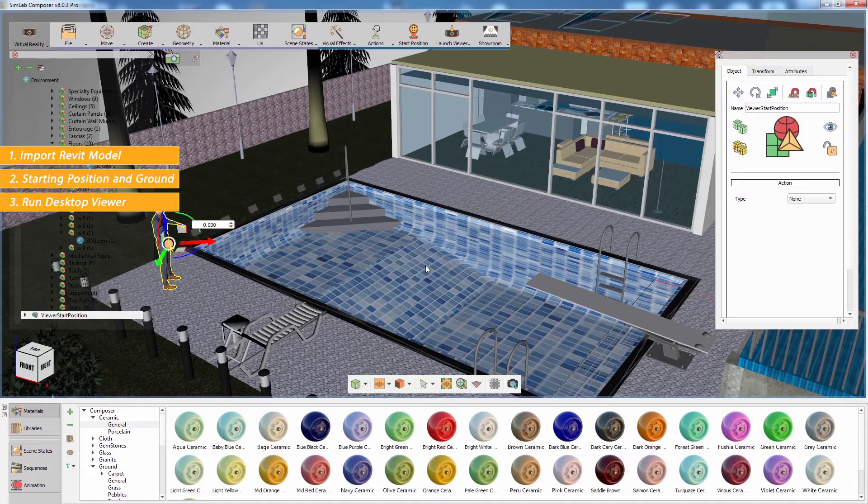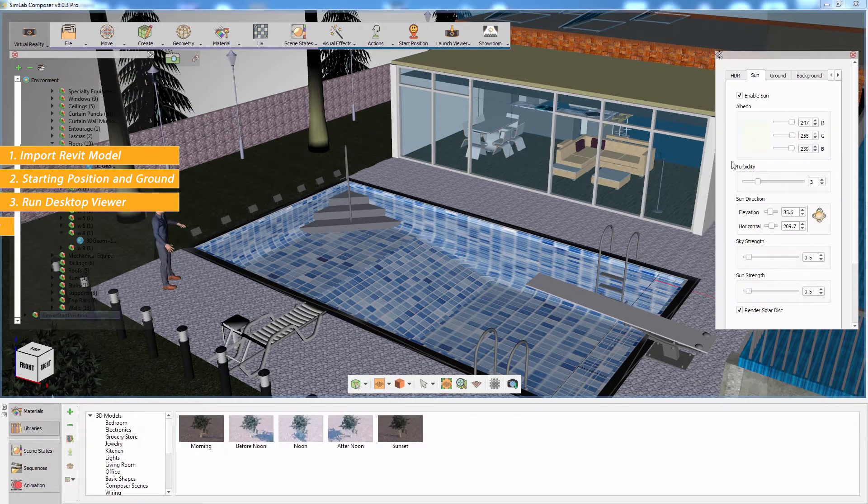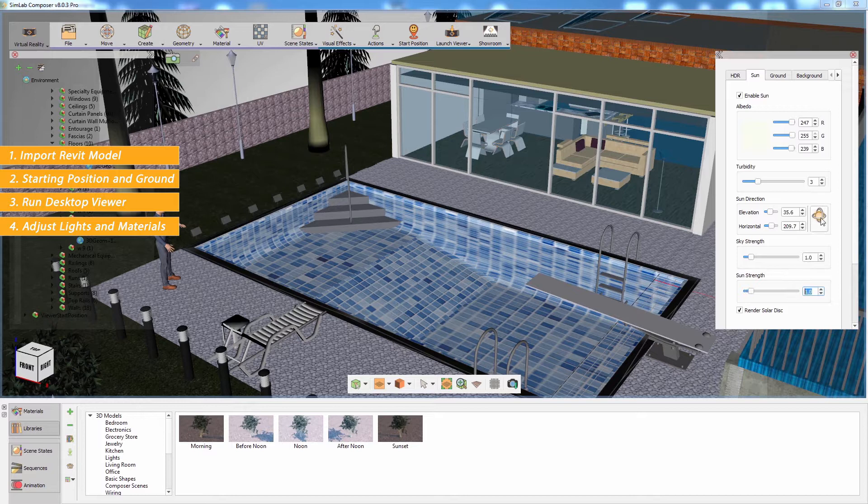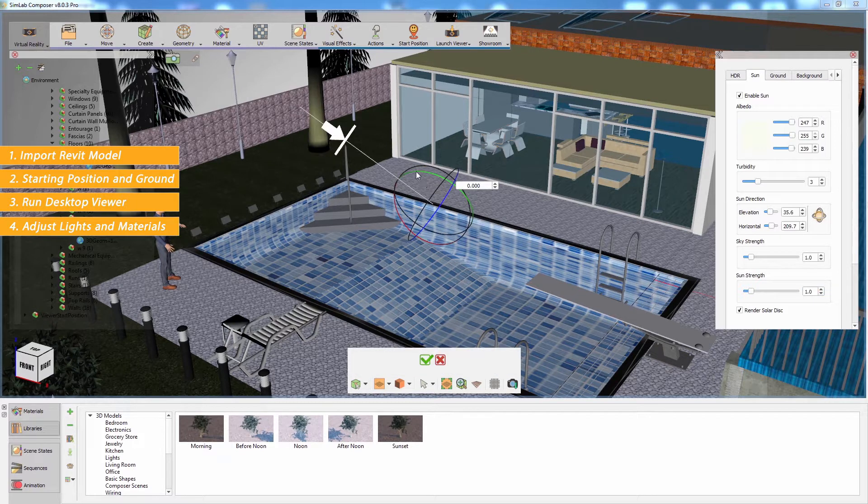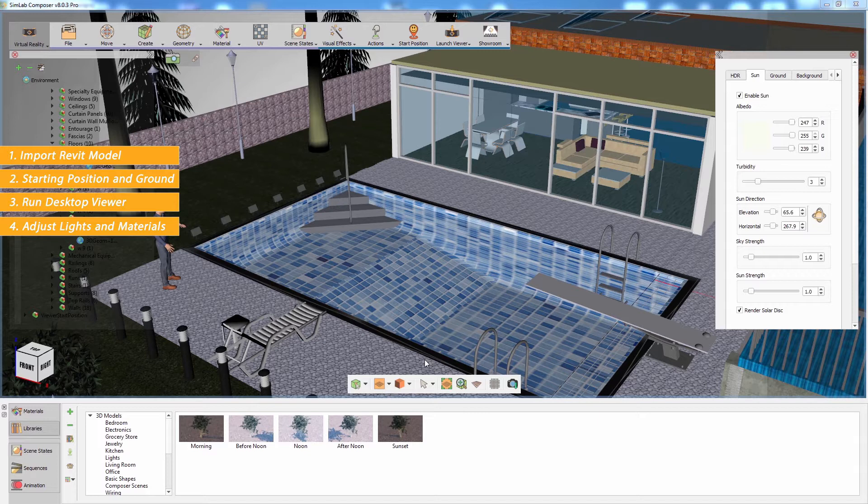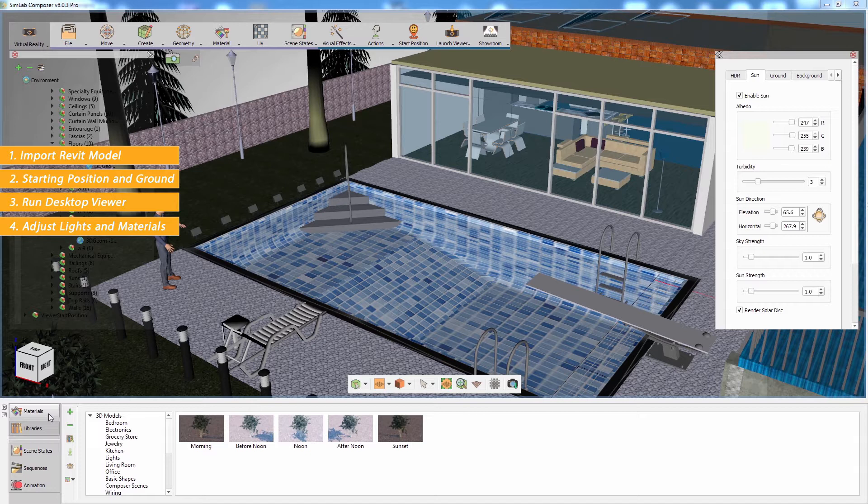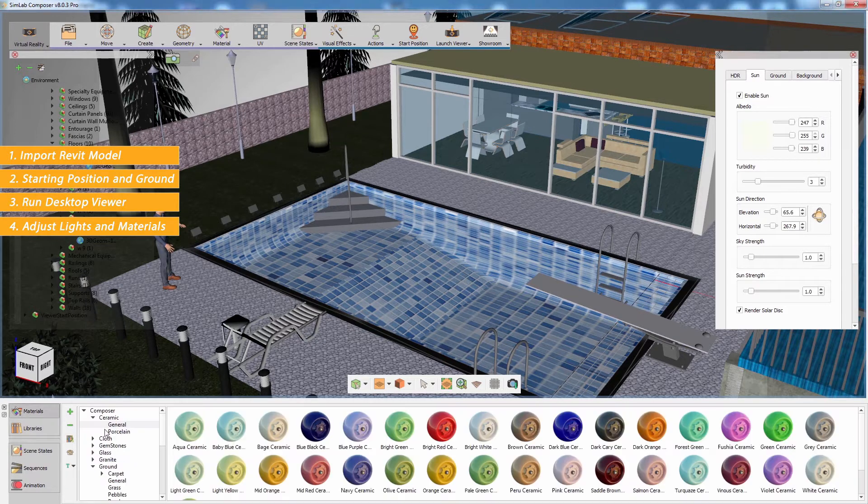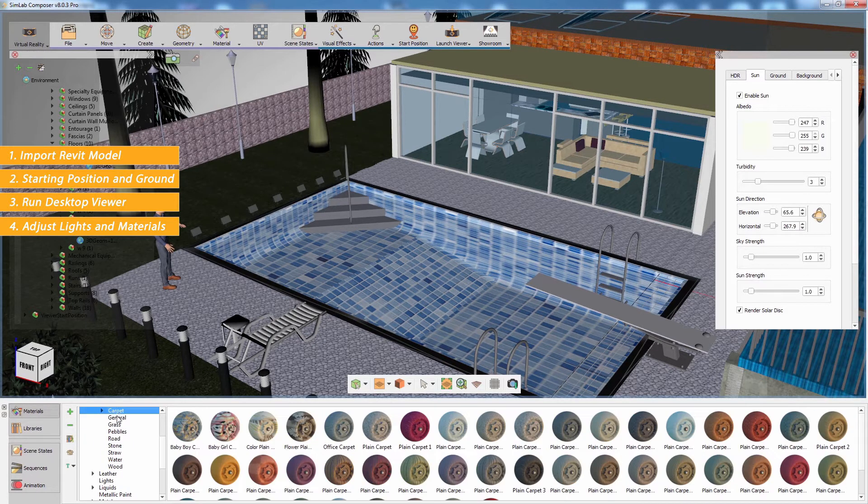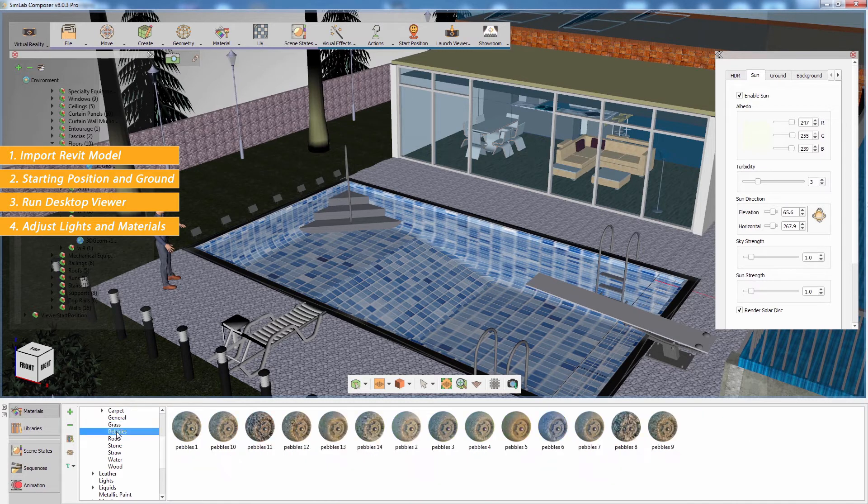The third step in the process is adjusting the scene's lighting and materials. You can click on environment in the object tree window to set up the attributes for the sun and sky lighting system. You can also add artificial lights like spotlights and IES lights to the scene. To adjust the scene materials, simply click on an object in the scene and modify the material from the attributes panel to the right, or you can apply materials from the Composer material library to the objects.